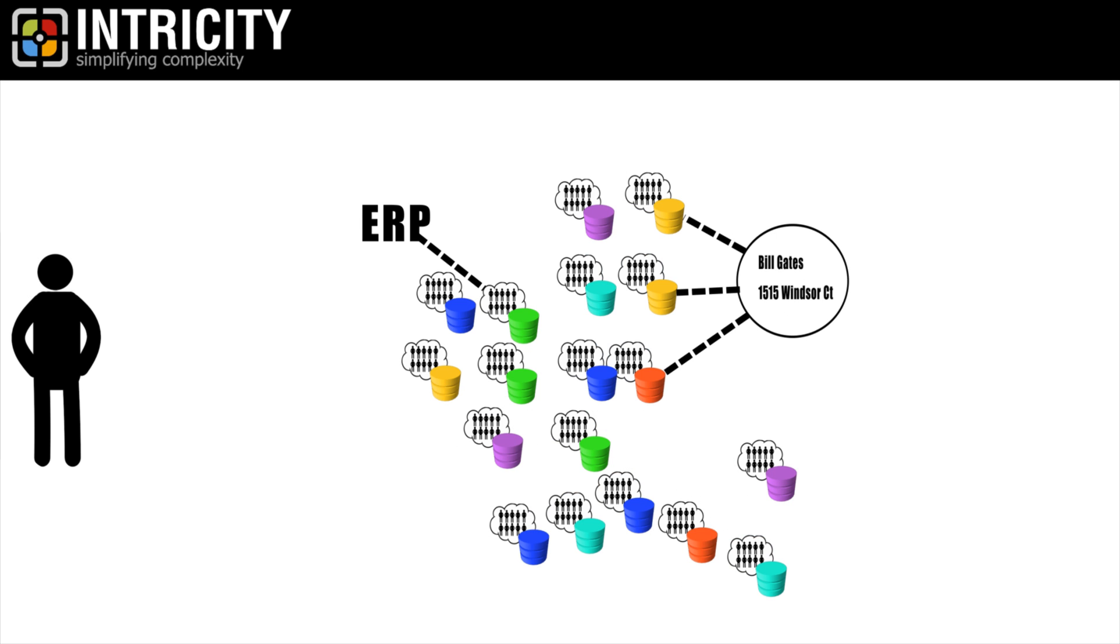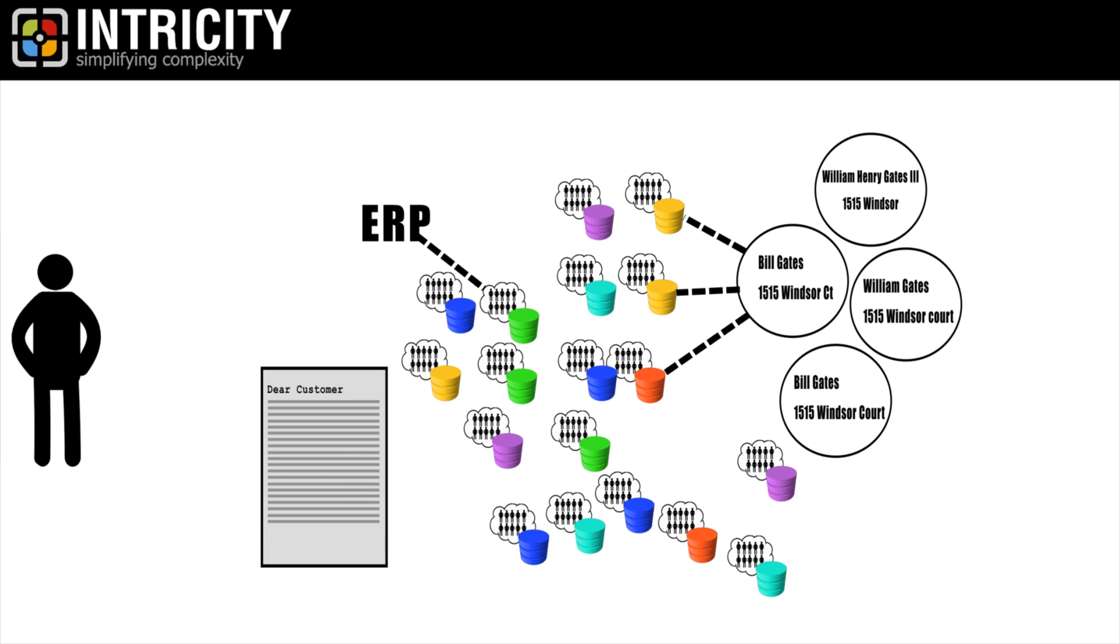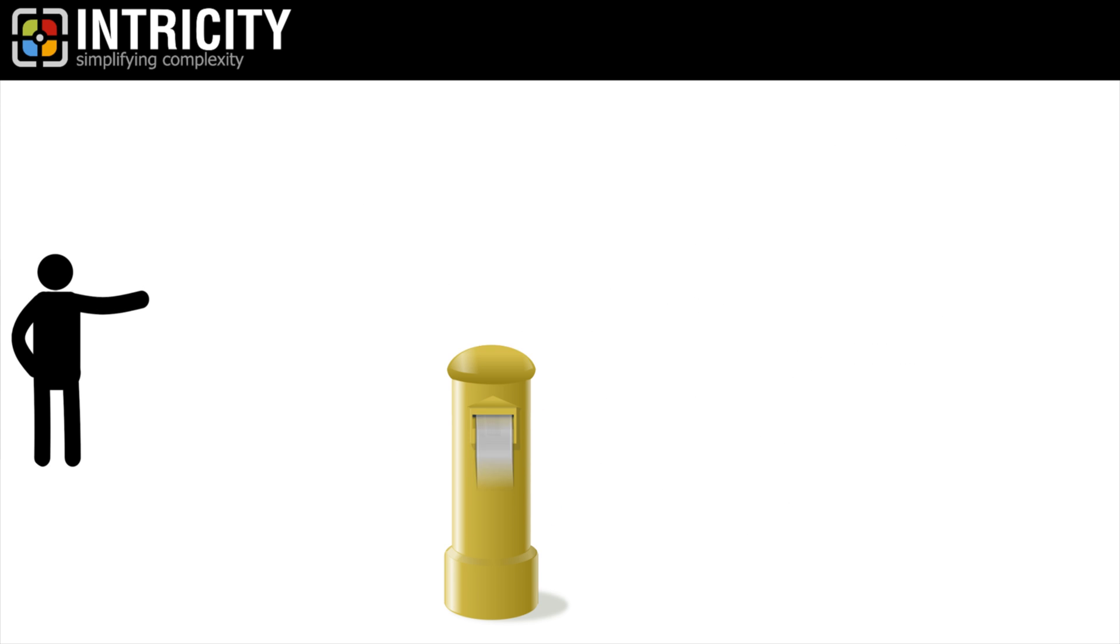A single customer record could live in all of those systems at the same time, each containing a slight variation. Imagine needing to send a mailer to all of those customers. How would you do it?